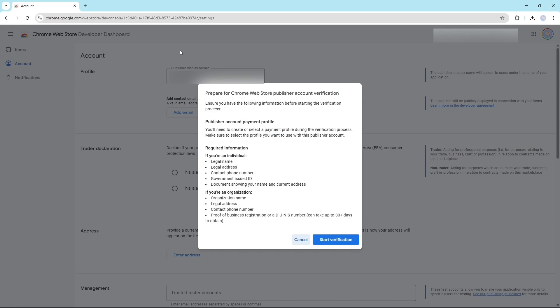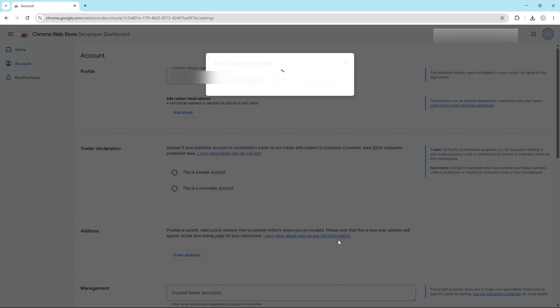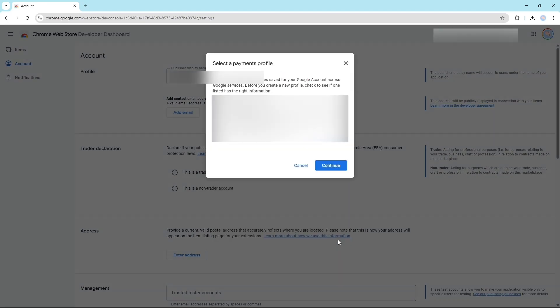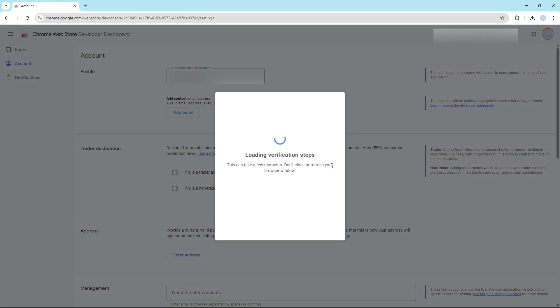Now you have to fill this. You have to fill your basic details. Click on this start verification, select your profile, and continue.